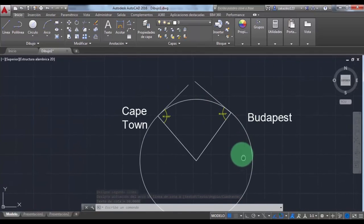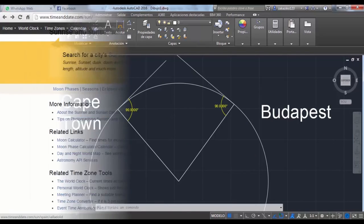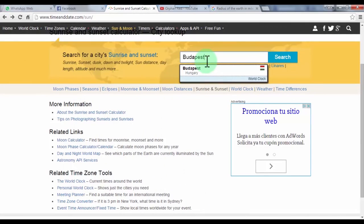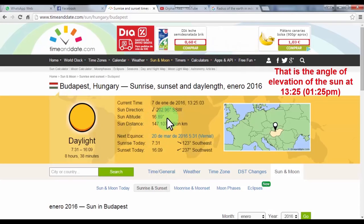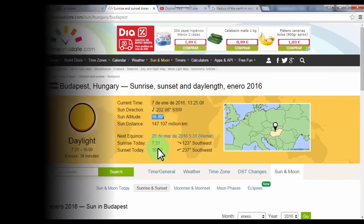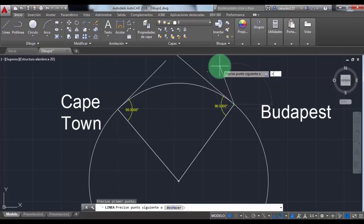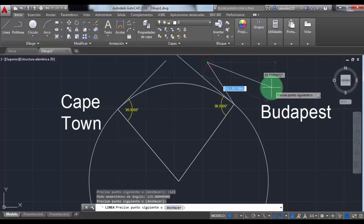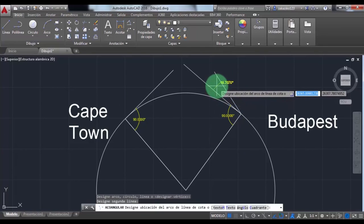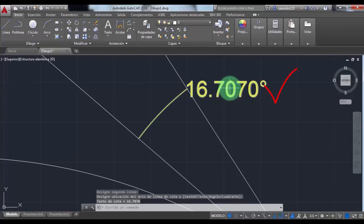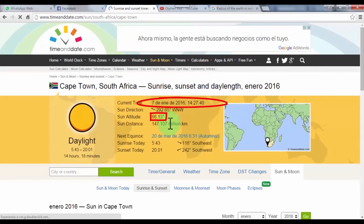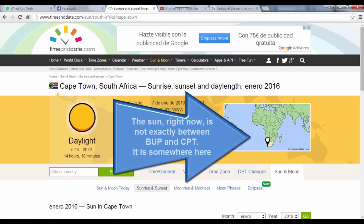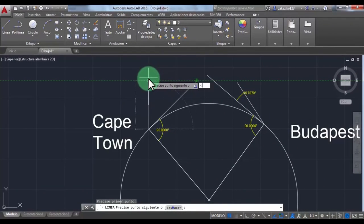90 degrees confirmed. Now we are going to use the time and date website to get the elevation angle of the Sun for both cities. Starting with Budapest, Hungary — it's 16.89 degrees, let's say 16 degrees. I draw that angle in AutoCAD. Now for Cape Town — 66 degrees. Please bear in mind that Budapest is one hour behind Cape Town and that the Sun right now is not directly between them, but that's not going to make a big difference.